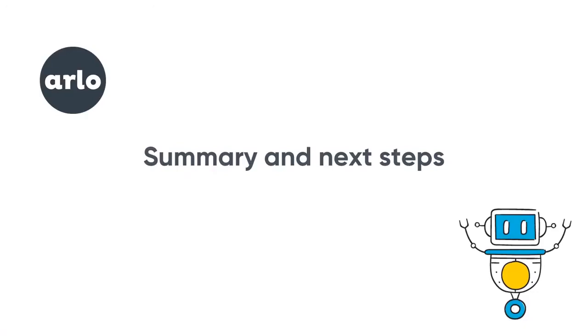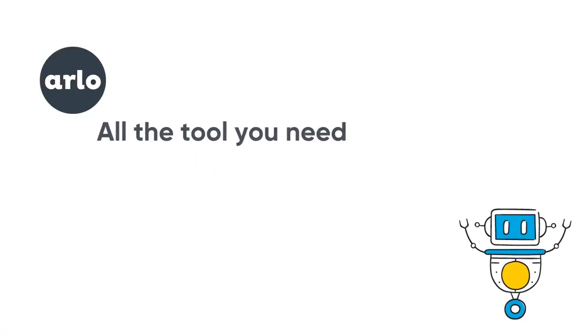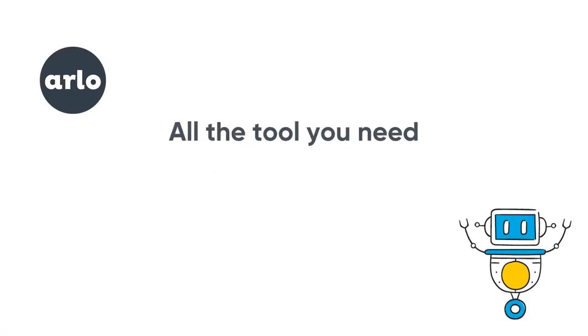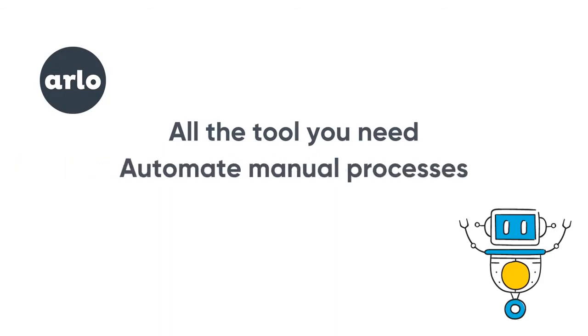So in summary, Arlo has all the tools you need to manage your training operation. It will save you time by automating manual processes and simplifying everyday tasks.